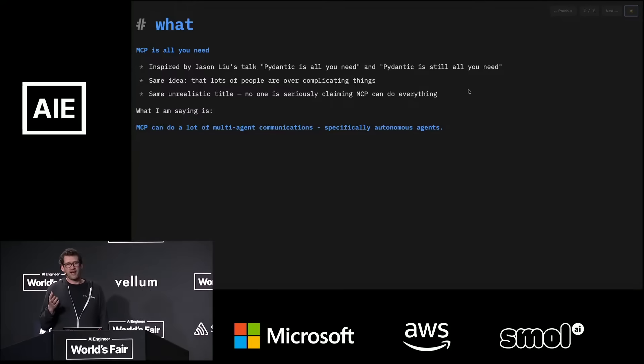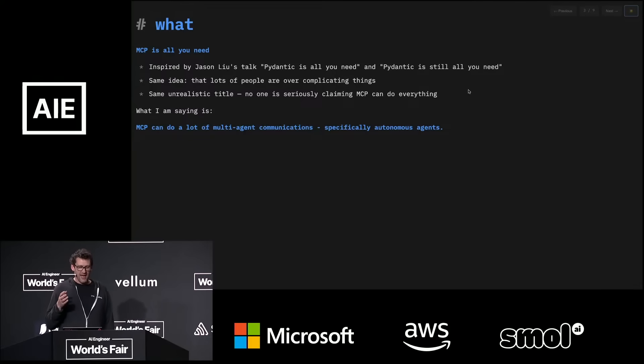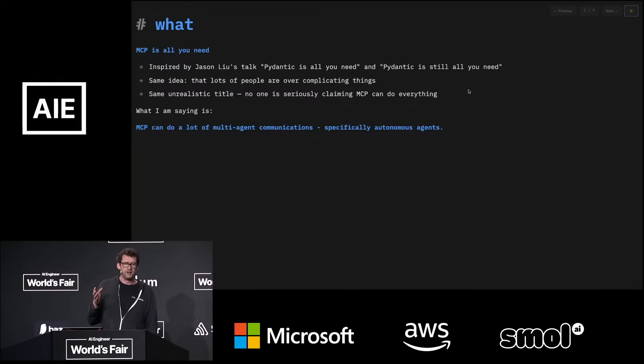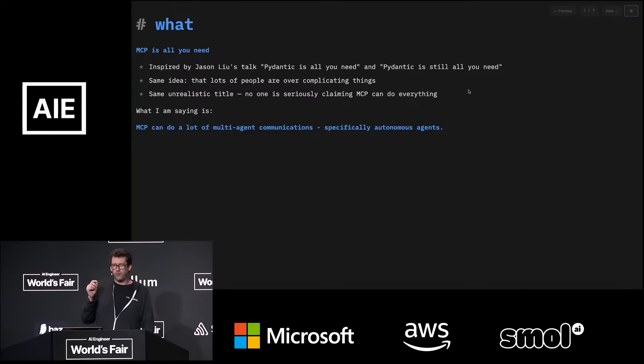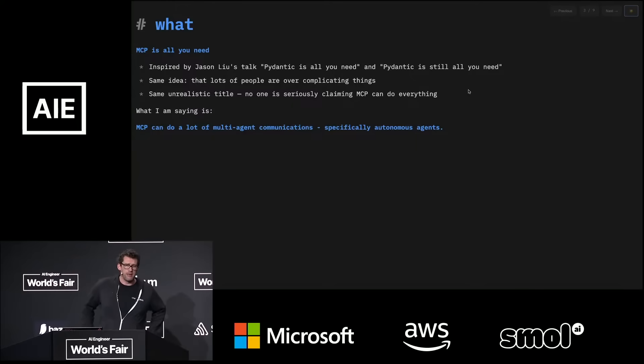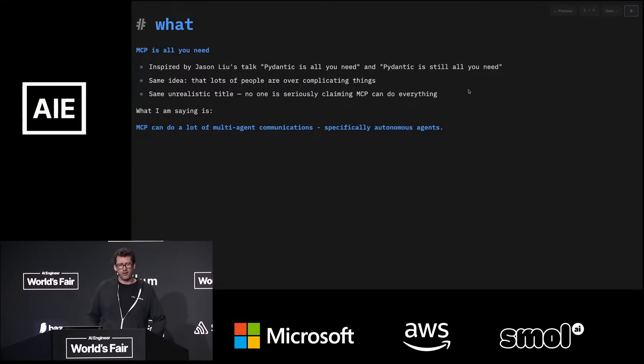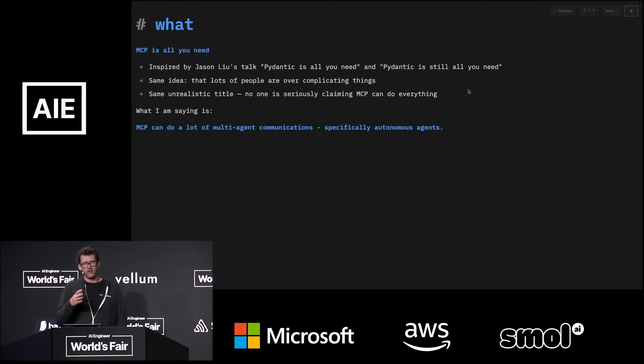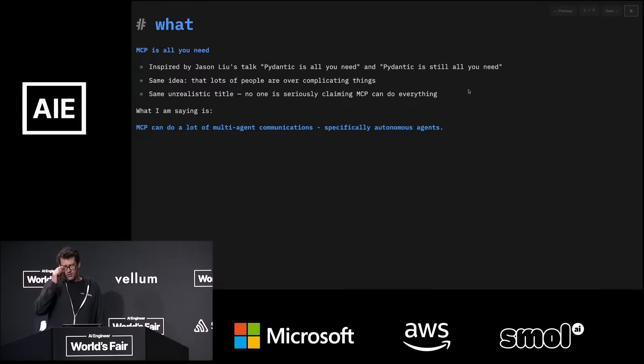And I guess also, similarly, the title is completely unrealistic. Of course, Pydantic is not all you need, and neither is MCP for everything. But I think where we agree is that there are an awful lot of things that MCP can do, and that people are overcomplicating the situation sometimes, trying to come up with new ways of doing agent-to-agent communication.